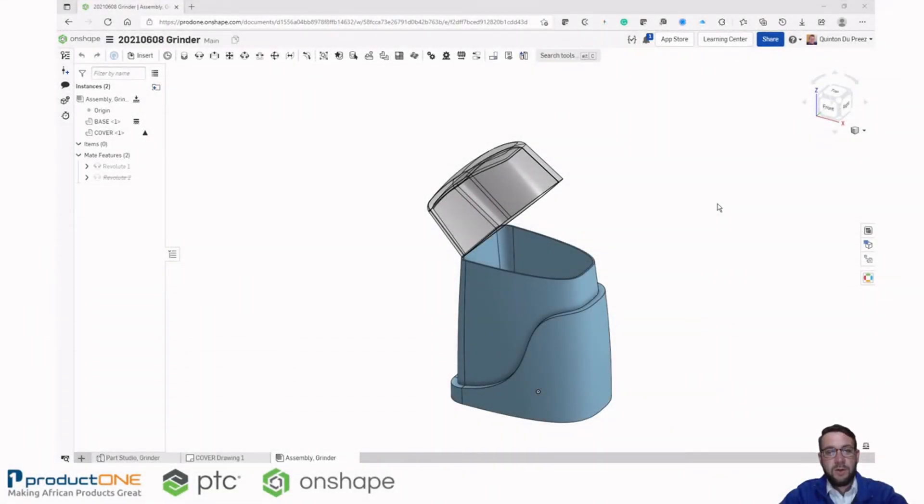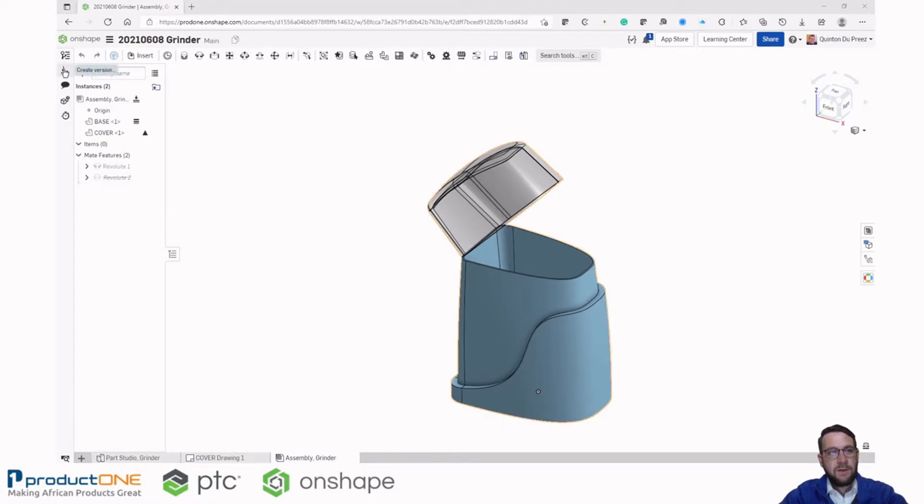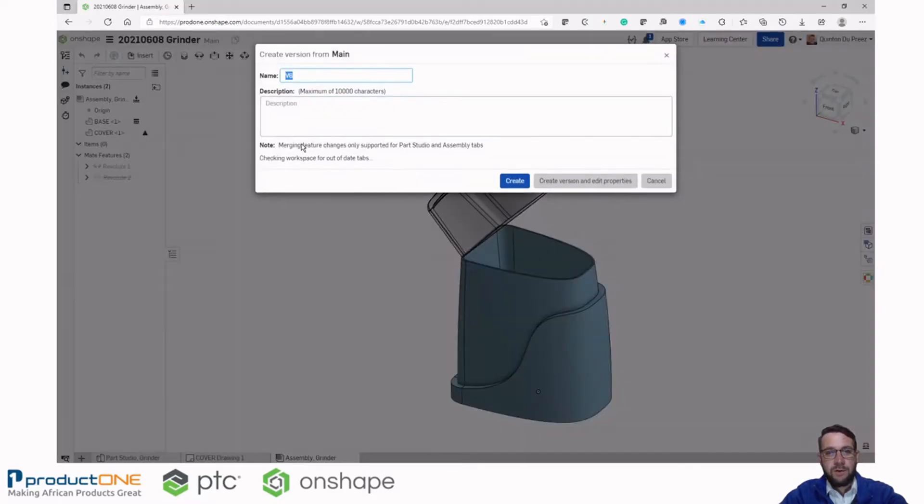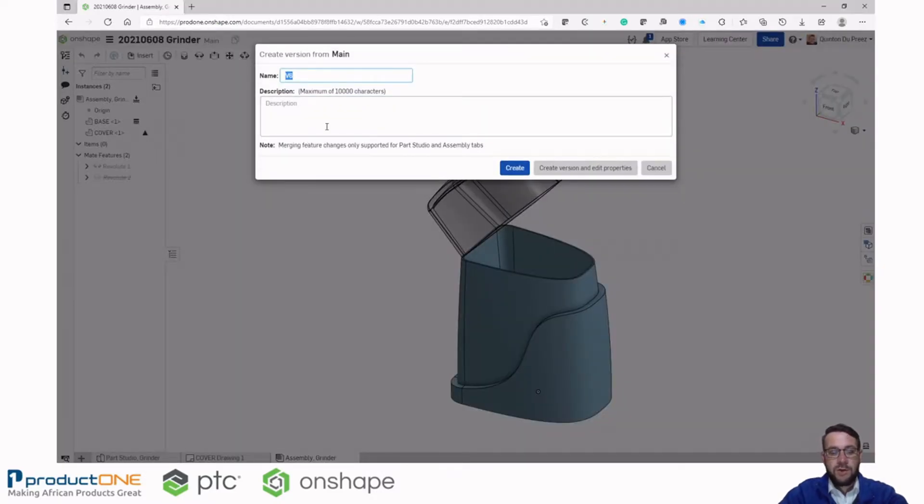So here we have an example of an Onshape document. First thing I'll do is create a version so I can track all the changes I make in this session.